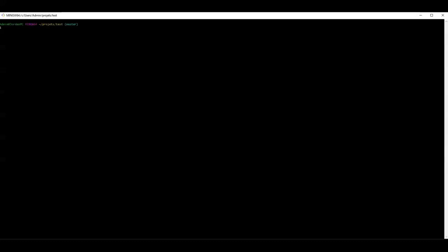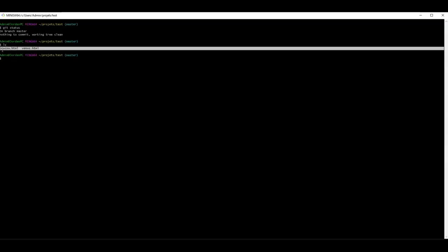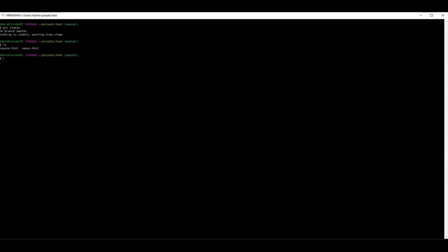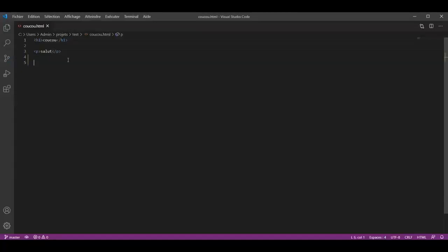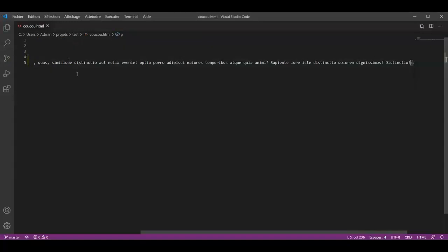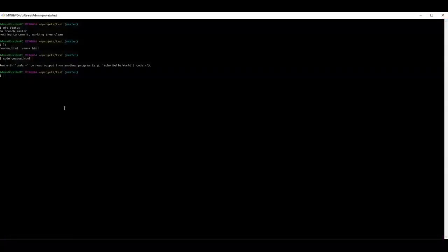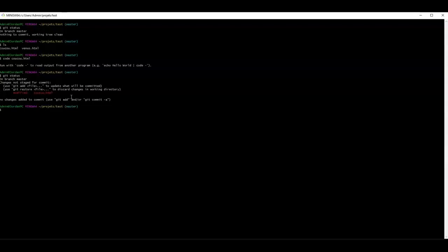We are going to edit an existing file managed by git. I'm currently in my terminal in our test repository. If I run a git status command, we can see that we have a clean working directory with nothing to commit. If we type ls, we can see that we have two files, hello and venus. Let's update our file called hello with the code command, so we type code followed by the file name. Here we will add some short text, then save and exit. Back to the terminal, I will run again a git status command. Now git tells me that I have a modified file.